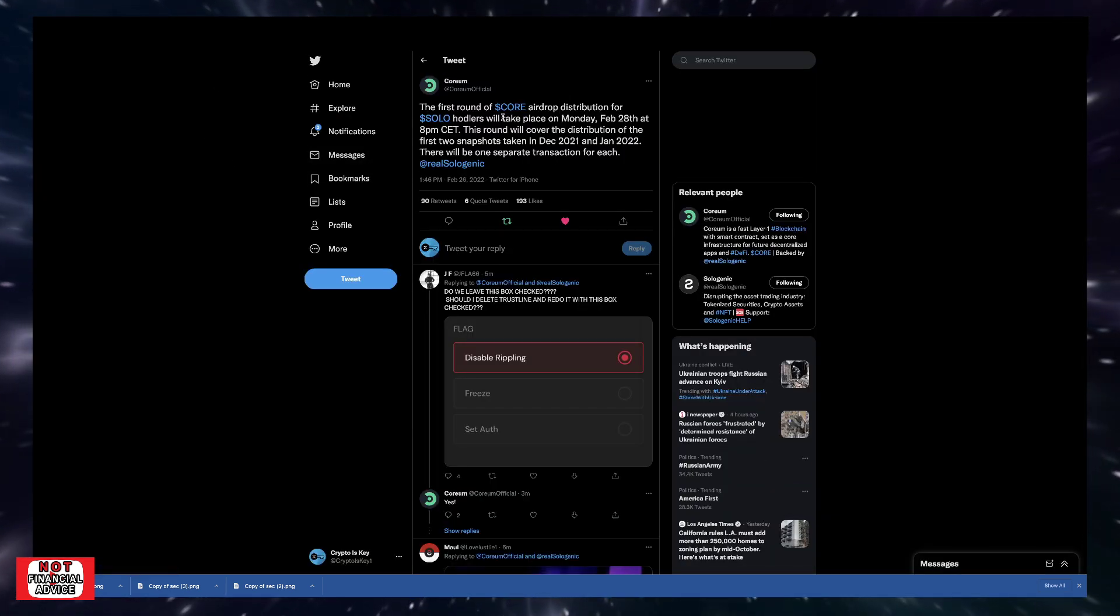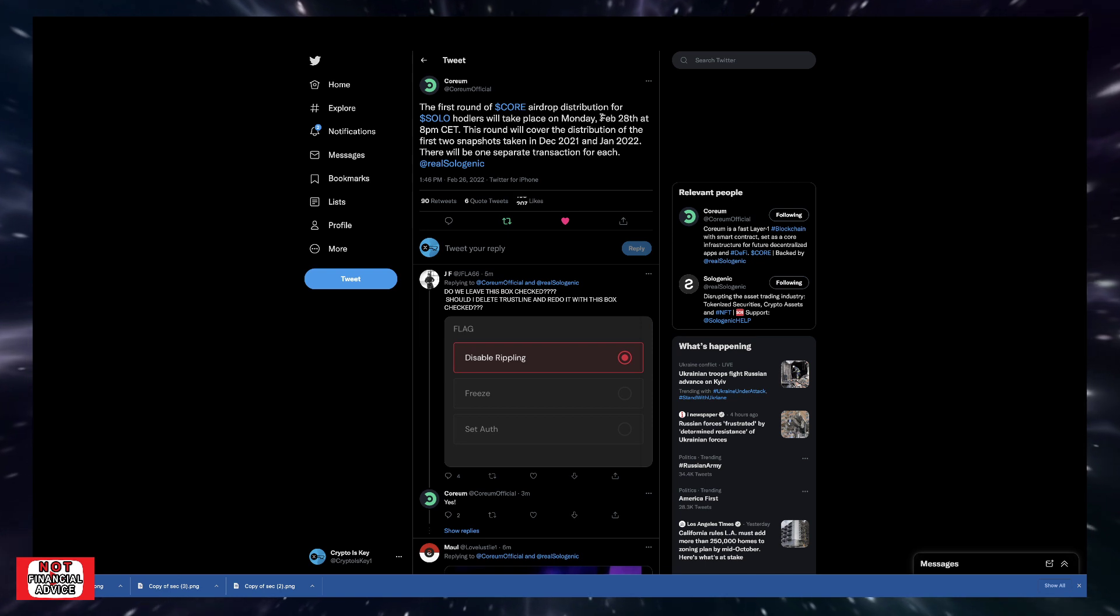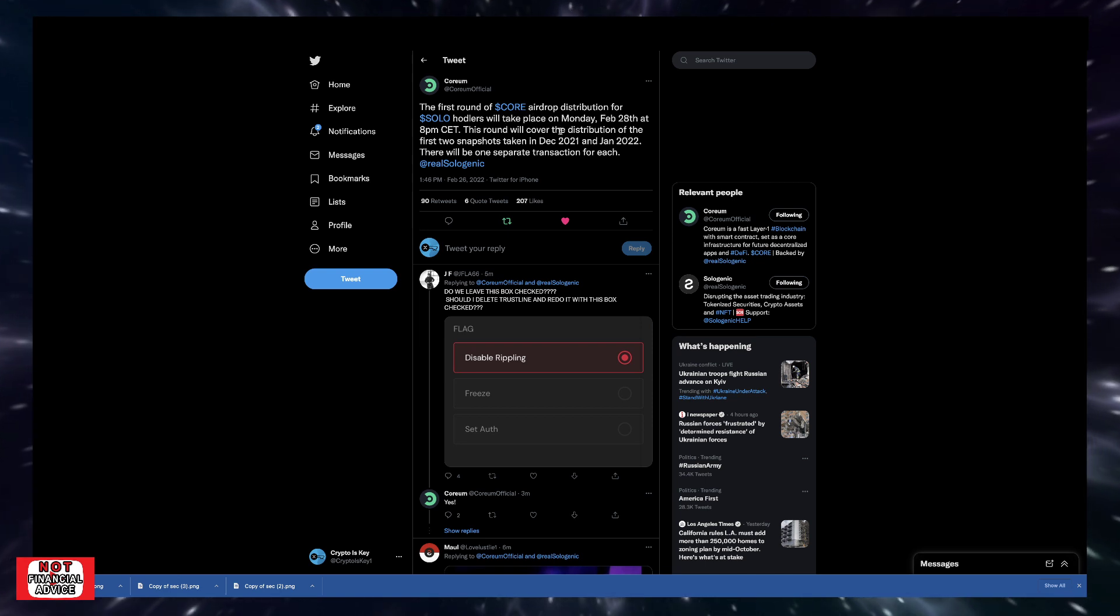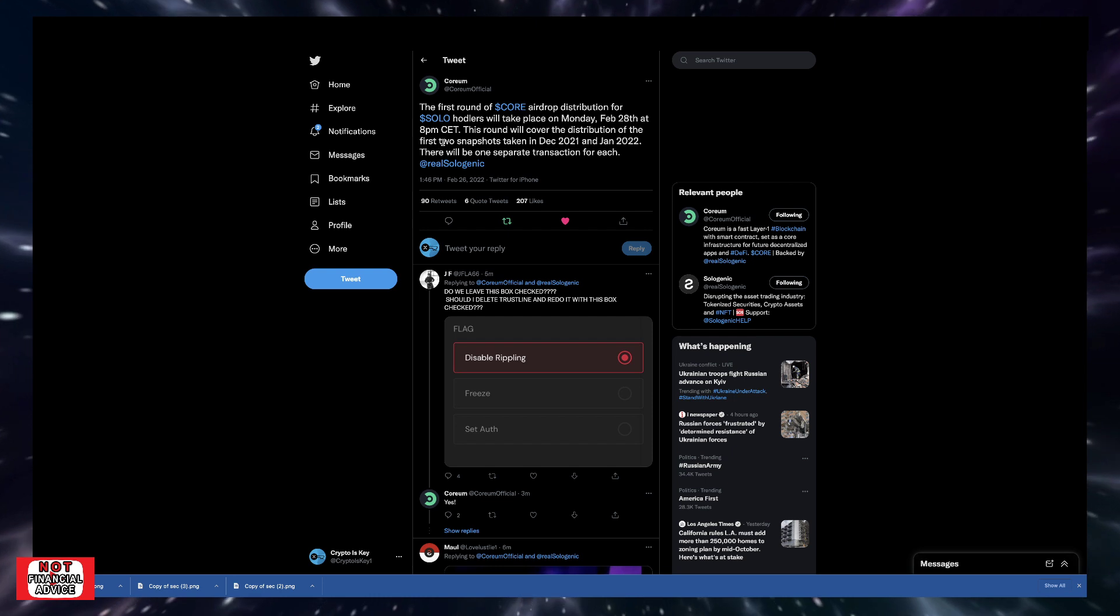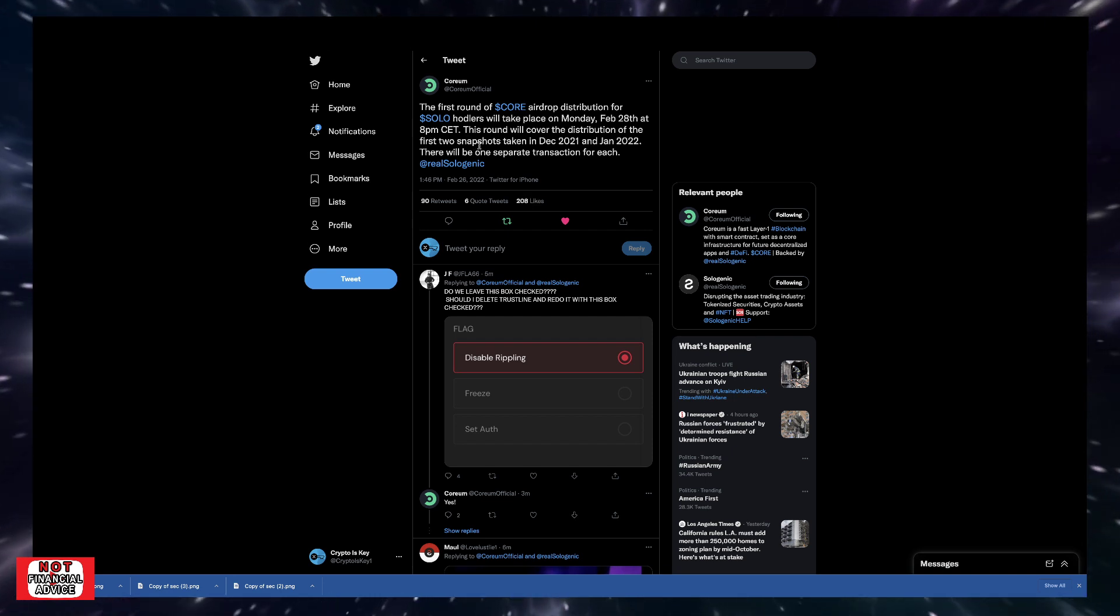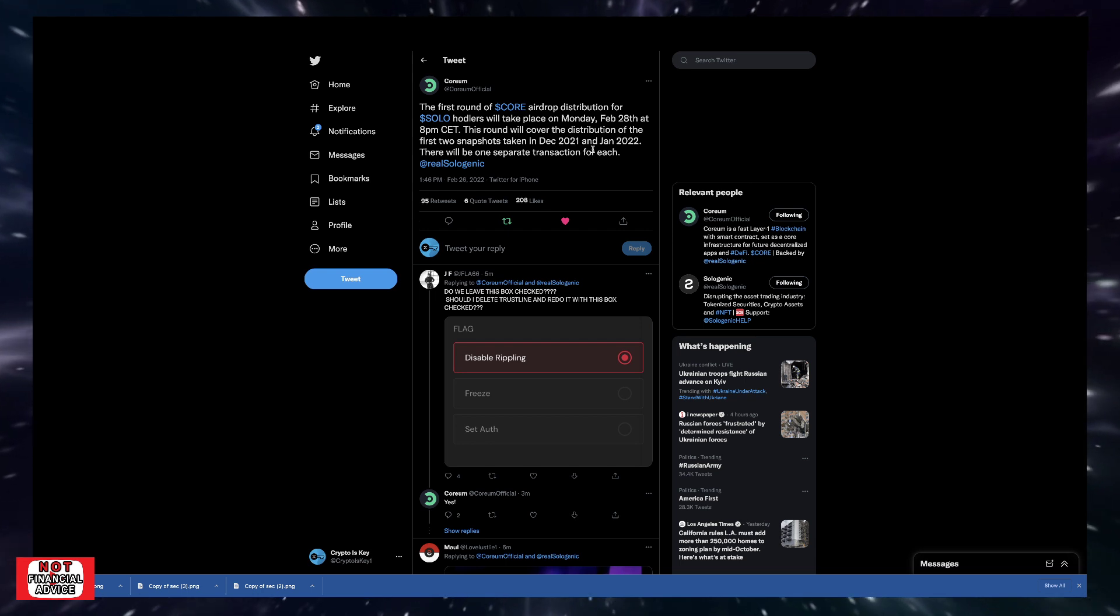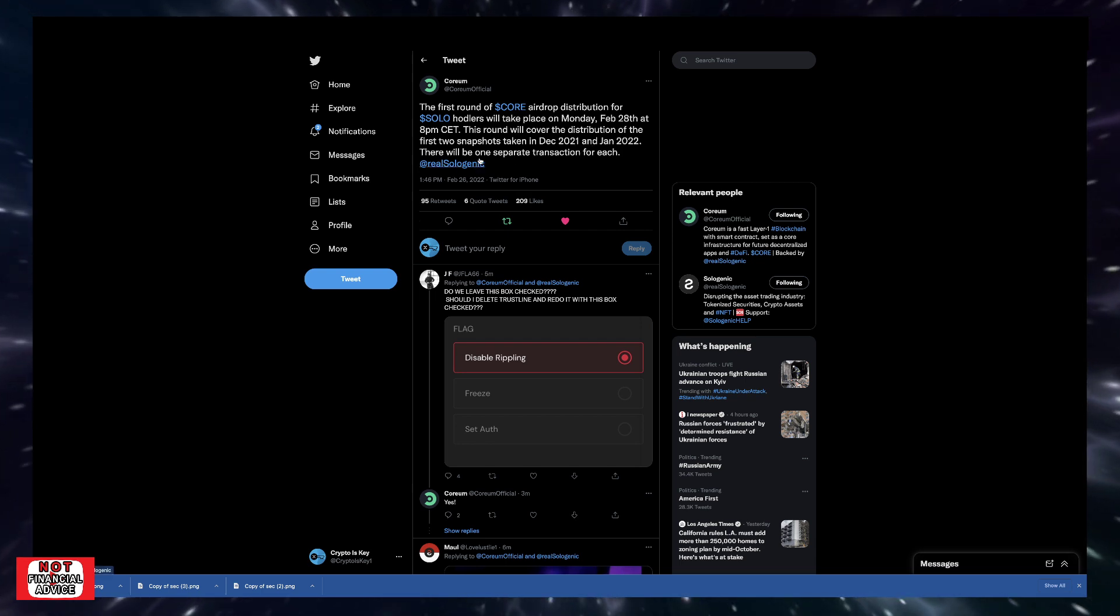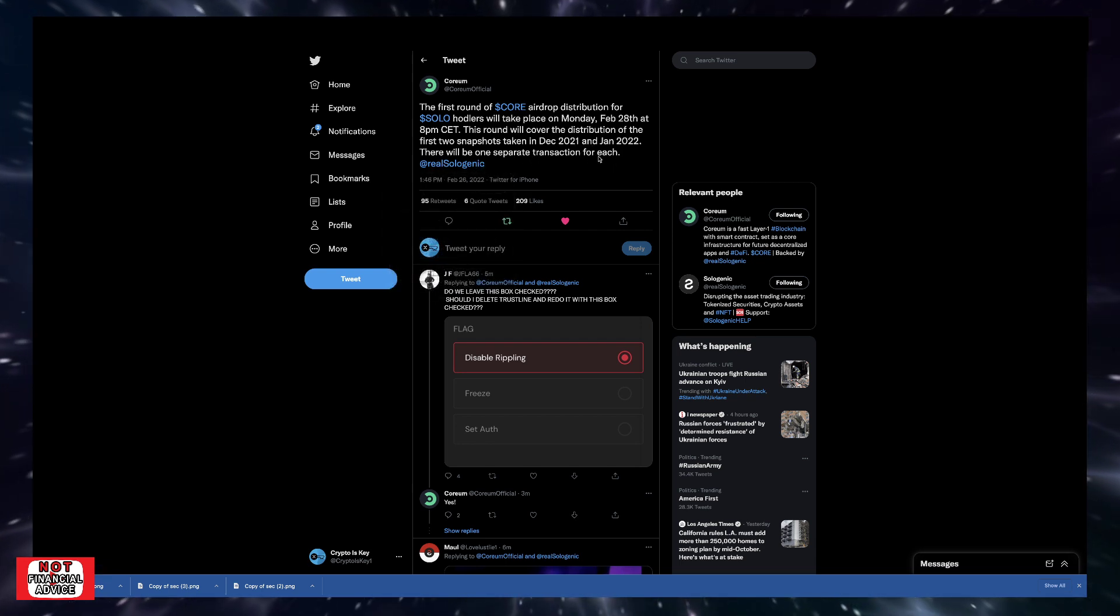They said the first round of CORE airdrop distribution for SOLO holders will take place on Monday, February 28th at 8 p.m. CET. This round will cover the distribution of the first two snapshots taken in December 2021 and January 2022. There will be one separate transaction for each.